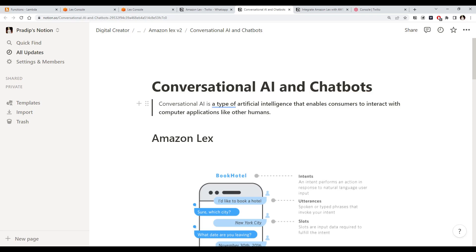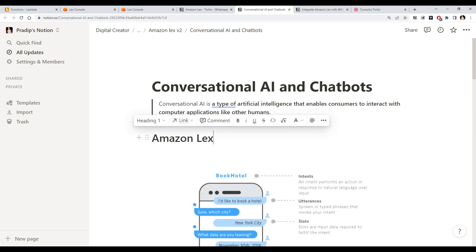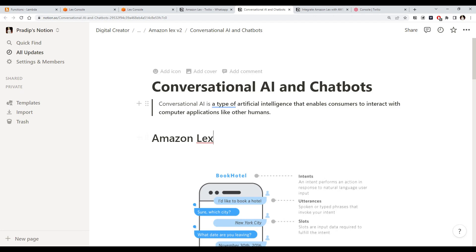Hi everyone, this is the third part of our conversational AI and chatbot series. In the first part we looked at how to build a chatbot for a hotel booking use case using Amazon Lex, which is one of the popular services we can use to build chatbots.